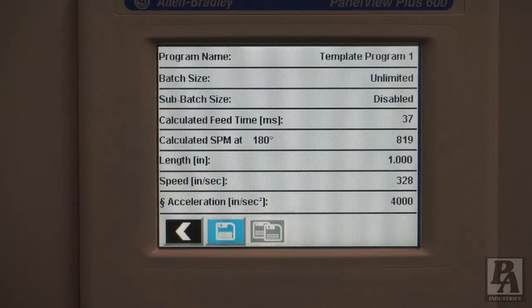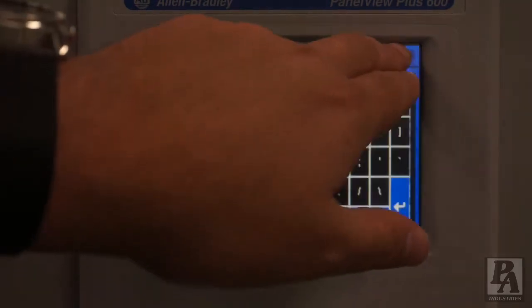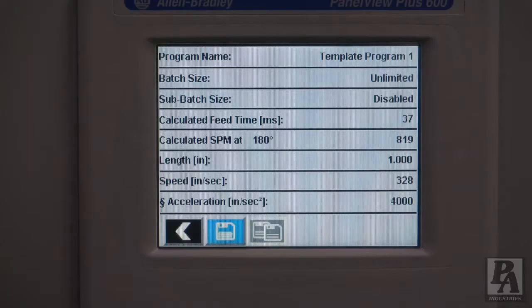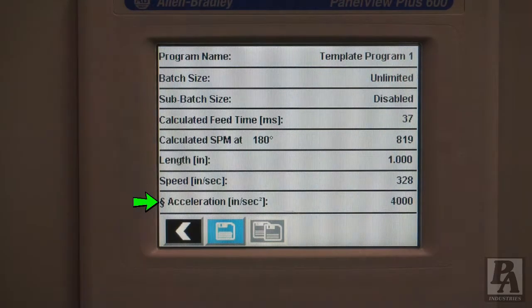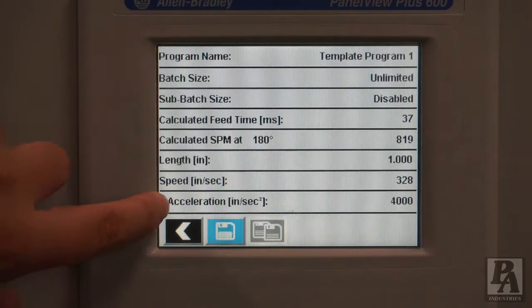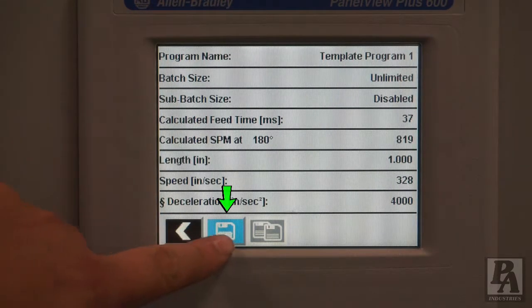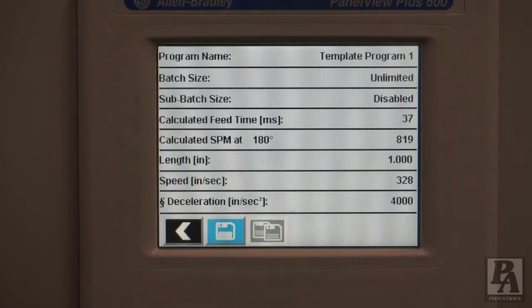To change any of these parameters, touch the current value, and depending on the parameter, a numerical or alphanumerical keyboard will appear to enter your desired value. It should also be noted that anywhere this squiggle icon is displayed, it can be pressed to toggle a parameter — here you can see it toggles acceleration and deceleration. Press the save icon to save any changes you have made, and press the checkmark button to activate the program that is currently selected.